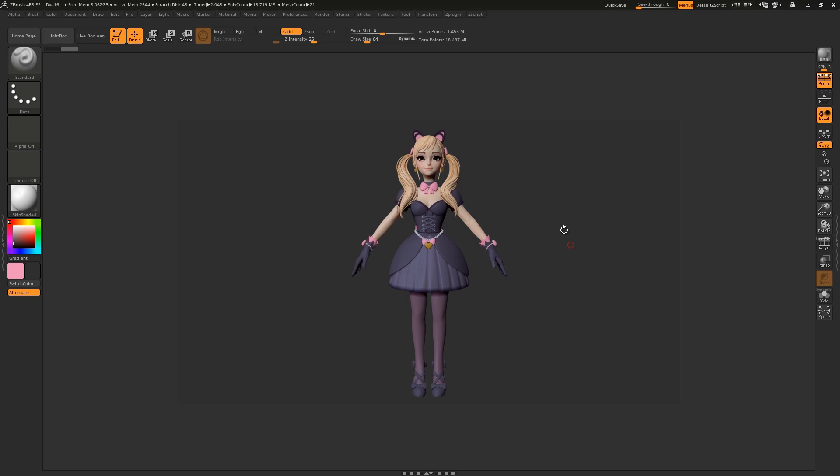An often overlooked way to pose your models in ZBrush is to actually rig it with ZSpheres. ZSphere rigs are best used for big movements and combined with Transpose tools for more intricate posing.